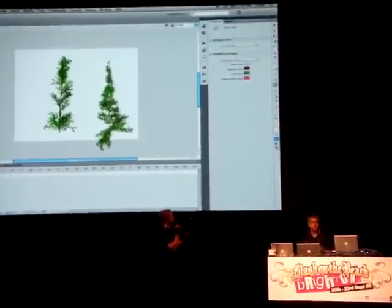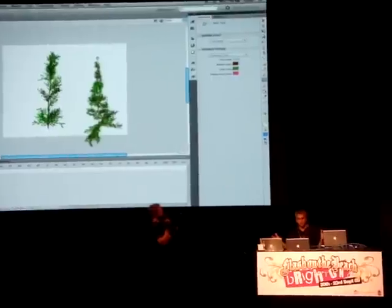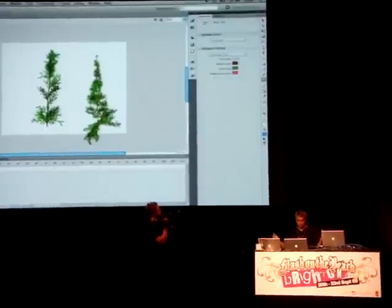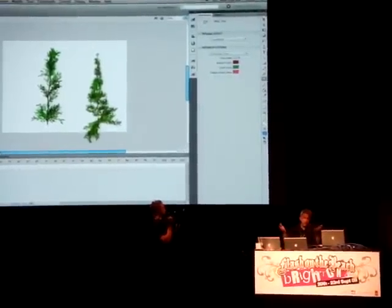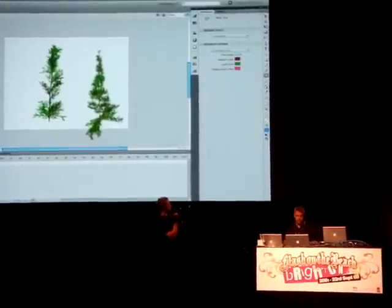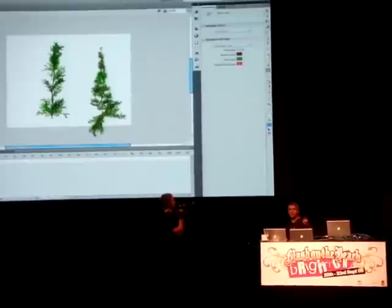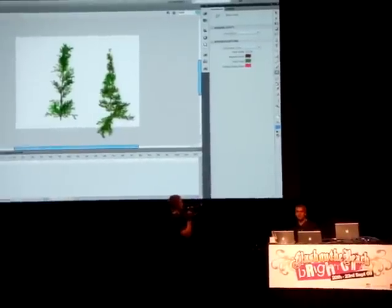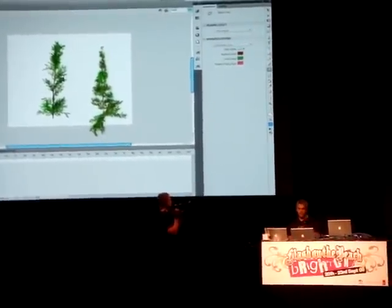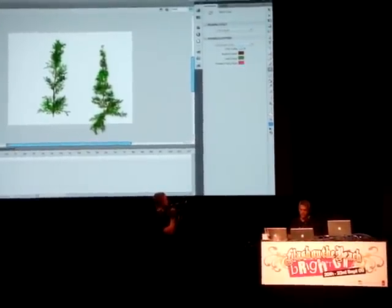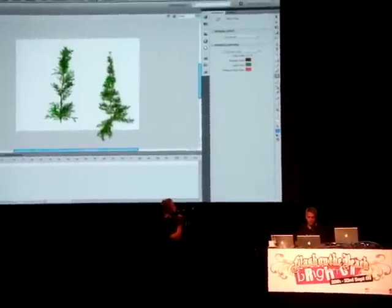Not that we think everyone's going to start drawing trees. But it's really more about an example of the power that this engine has inside of Flash. So that's something else that we're going to add in this version.